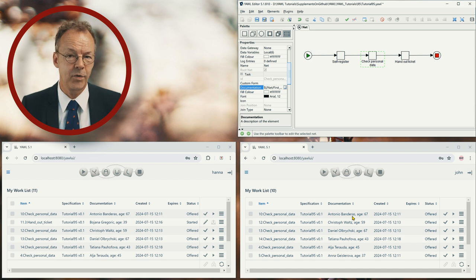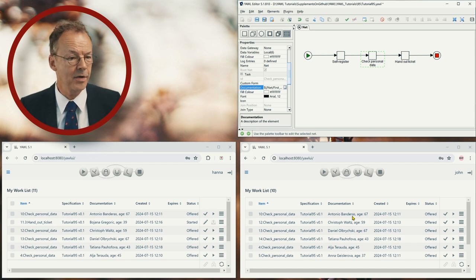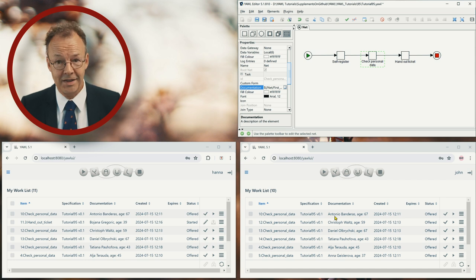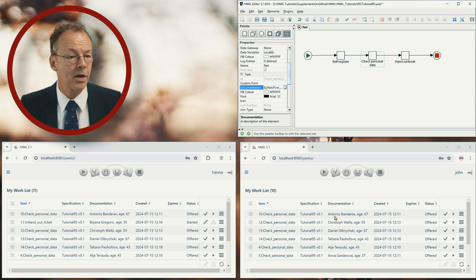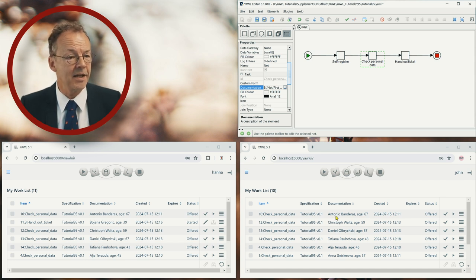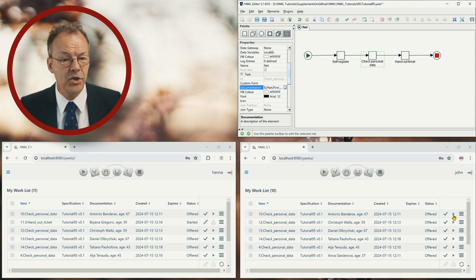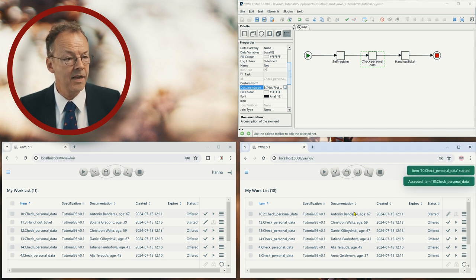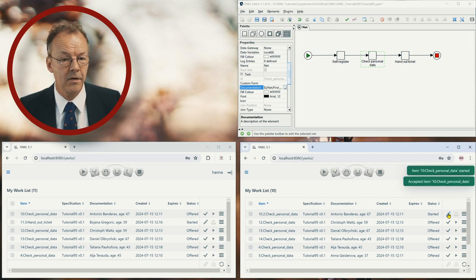So if someone is standing in front of the person, for example, let's say we have someone called Antonio Banderas who is standing in front of John, then he will just start this work item and then we'll start working on this.